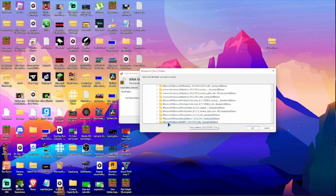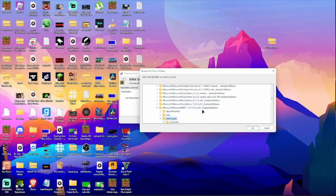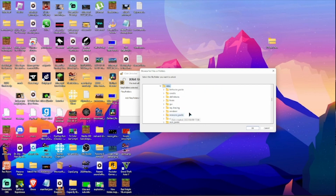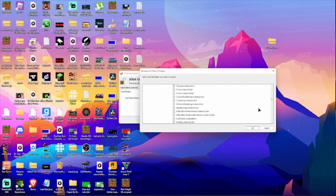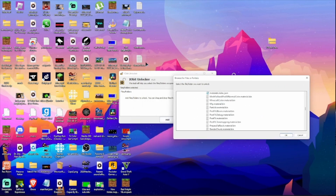So Microsoft and Minecraft 1.19.11 — this is where it's all gonna be. Go to Data, then Rendering, and you search for these files over here.